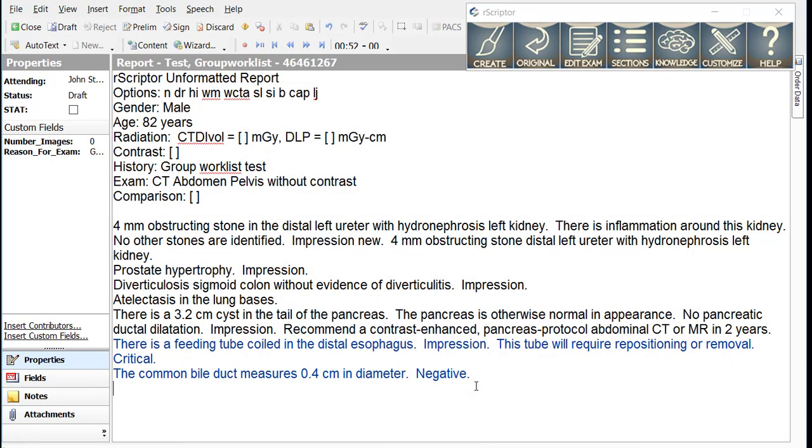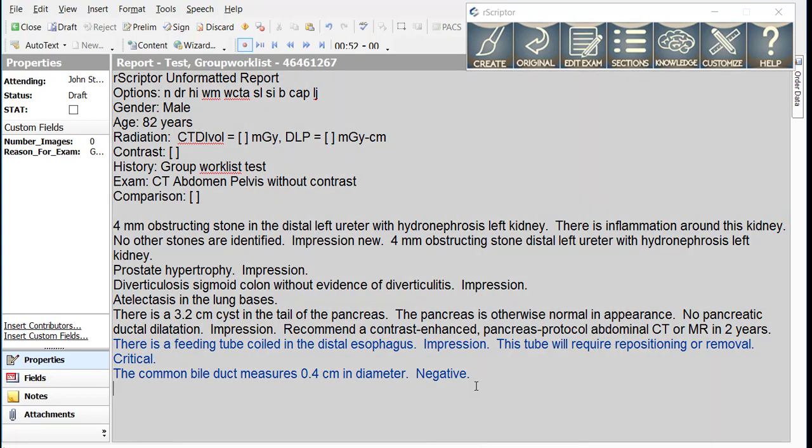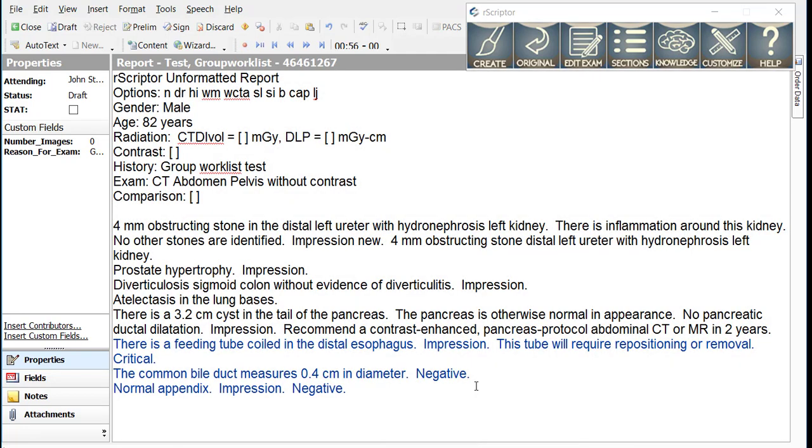New line. Likewise, if you have a pertinent negative that you want to include in the impression, you would also add negative to that statement. So let's assume that the indication for this exam was right lower quadrant pain. So after locating the appendix, I would dictate normal appendix period, impression period, negative period. By doing this, I tell R-Scripter that I want the statement normal appendix put into the impression and I also want that statement classified as a negative statement.